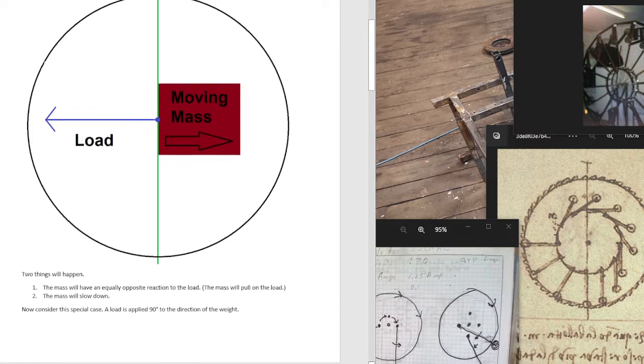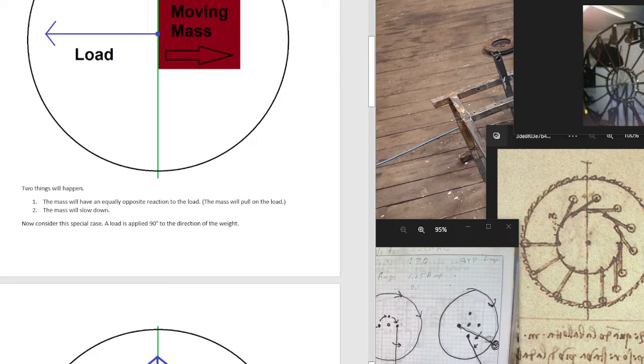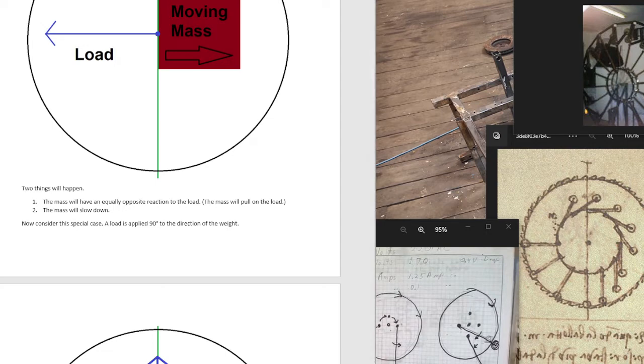Two things will happen. First, the mass will have an equally opposite reaction to the load, meaning the mass will pull on the load. Second, the mass will slow down.